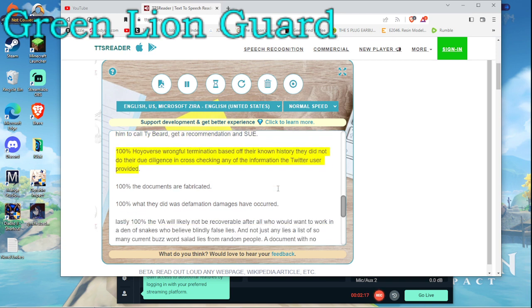100% Hoyoverse wrongful termination based off their known history. They did not do their due diligence in cross-checking any of the information the Twitter user provided.